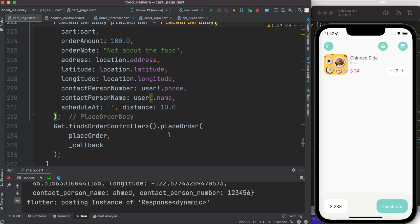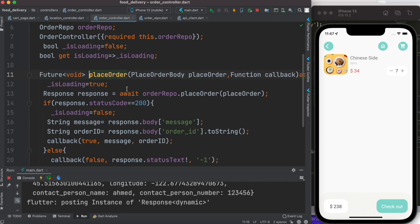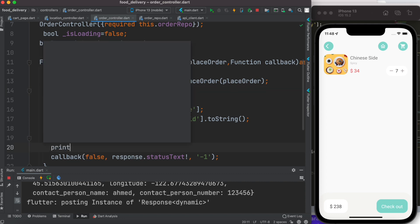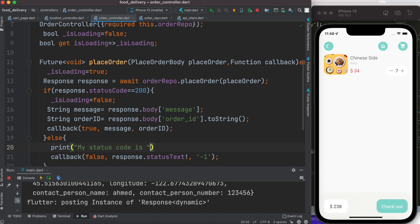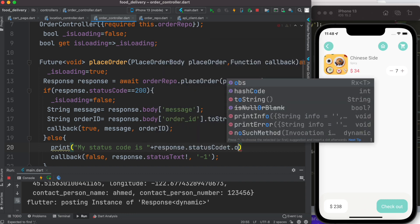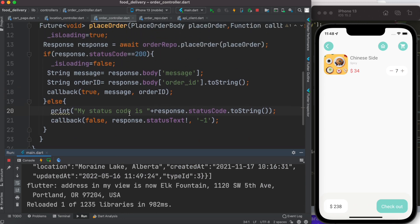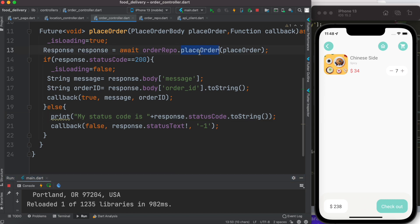For placing the order, we create an object and then call our endpoint, which is called 'place order', passing the order object. Looking at that method, it calls another method. We also see that we check for status code 200 — status code 200 means everything went smoothly. But we know we're not getting 200; we're getting 403. We need to confirm it, so here I'll add a print statement: print 'my status code is', then response.statusCode.toString().